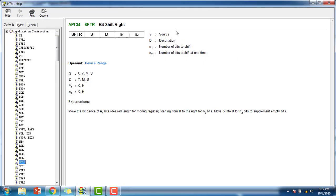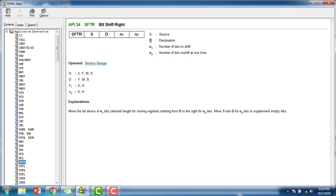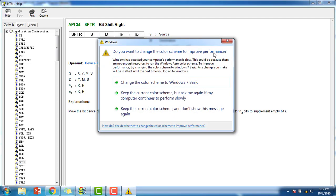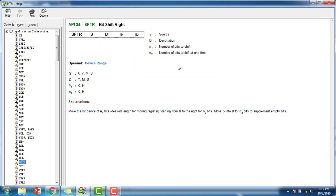S is the source which can be provided with X, Y or memory and D is the destination which can be also provided as Y, M or S, output or memory. N1 and N2 are the, N1 is the number of bits to shift, that means the number of destinations should be provided and N2 is the number of bits to shift at one time.